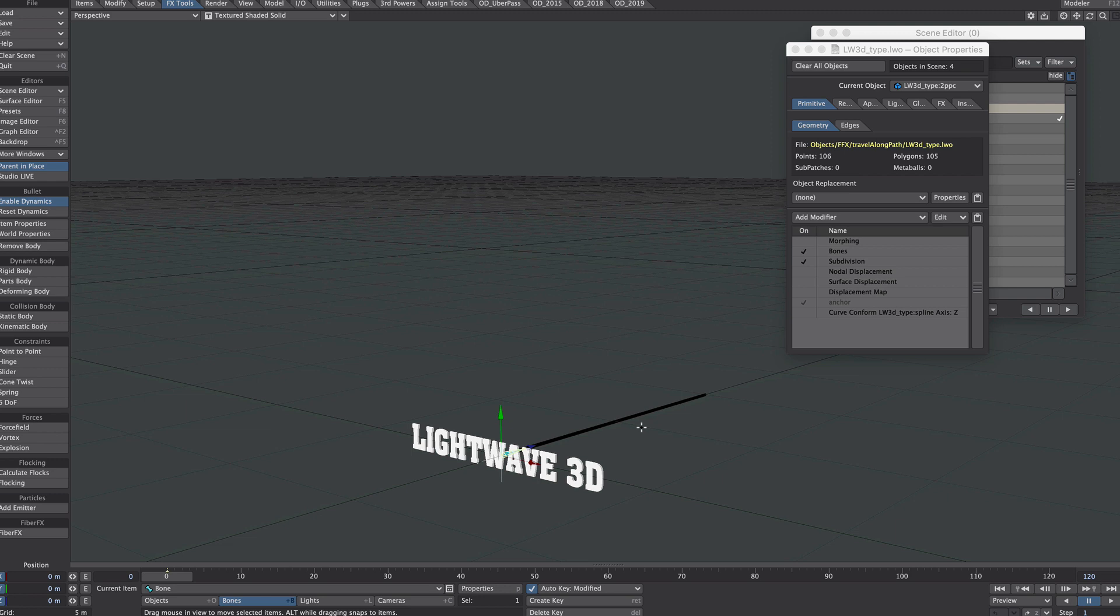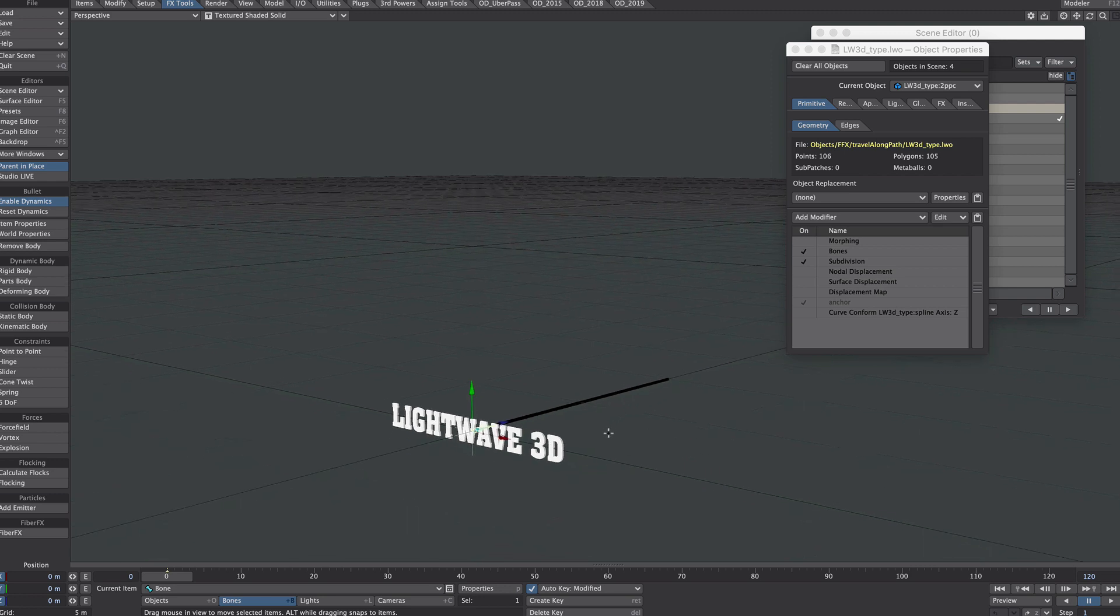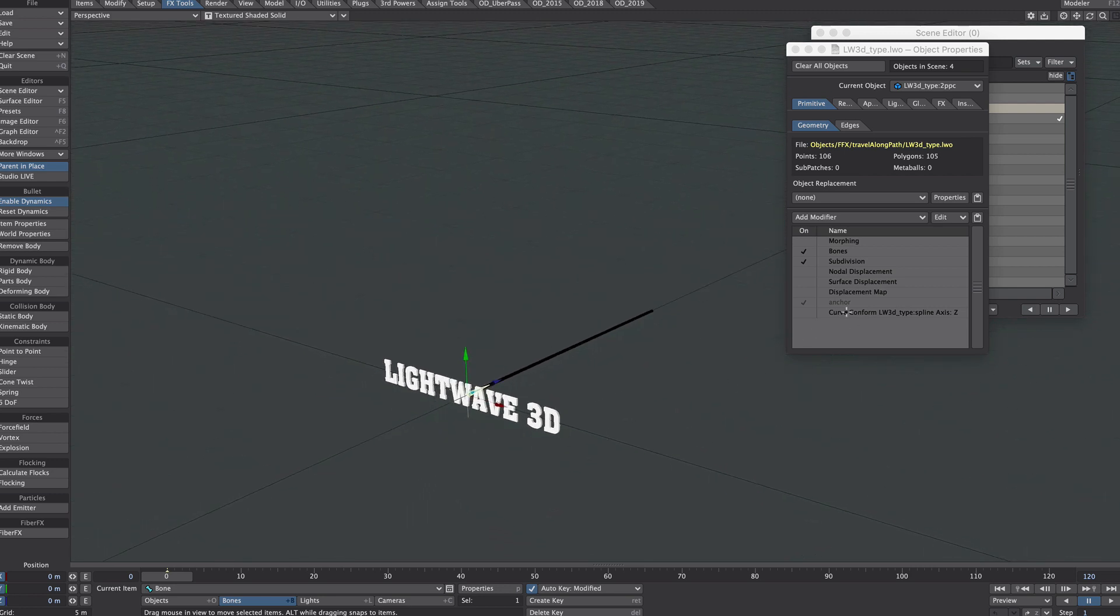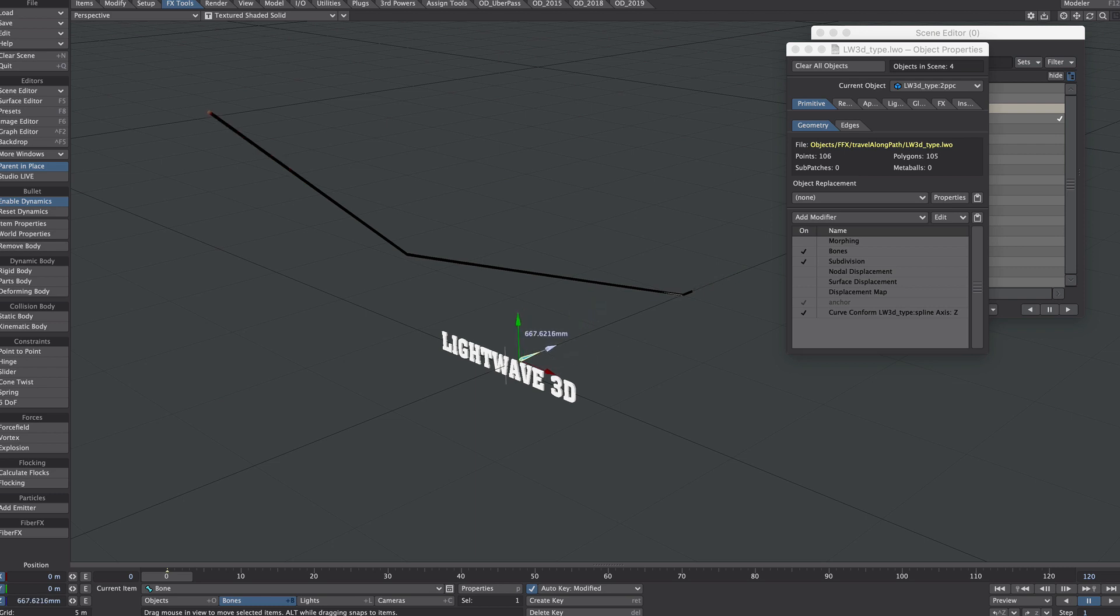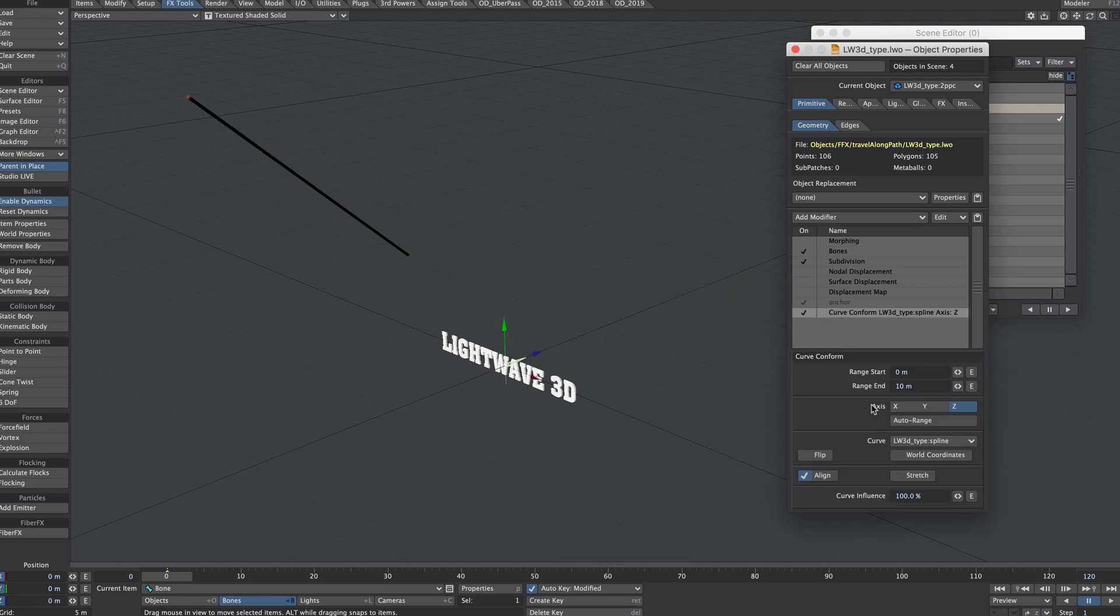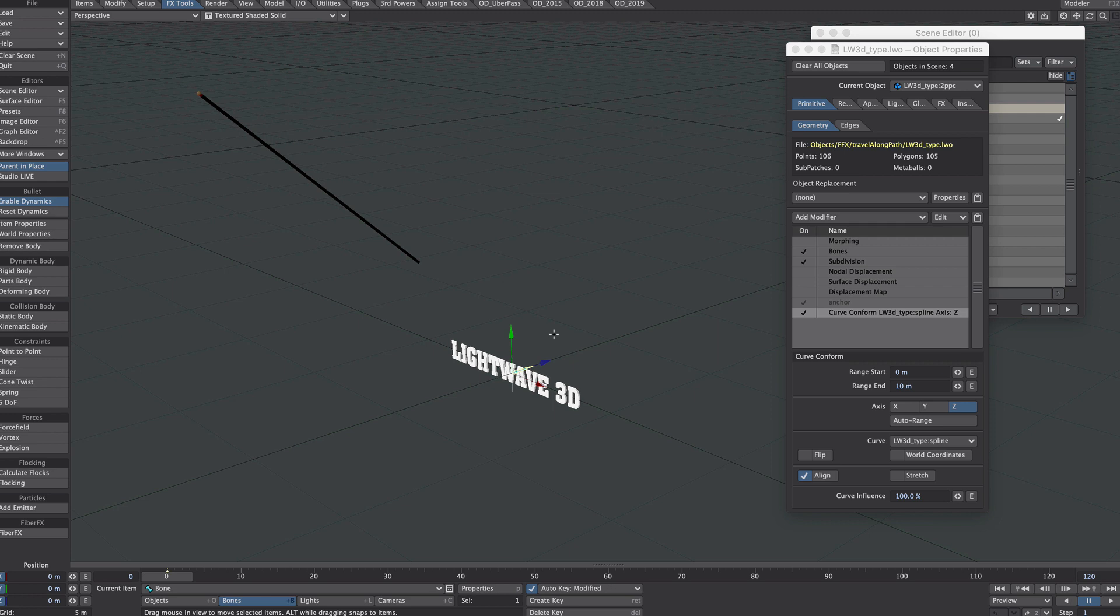We're basically going to be using this curve conform as spline control. So if we now turn curve conform back on, you'll notice it's a little bit broken. That's because we have another setting to tweak. Undo that, back into curve conform.